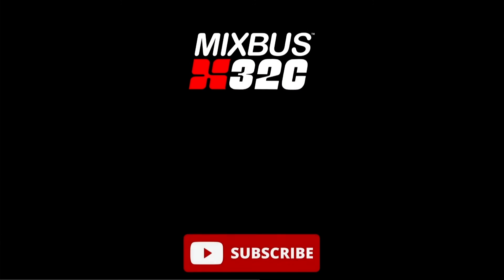Thanks guys for watching. If you have any questions about Mixbus 32C version 8, feel free to leave a comment down below. If you liked the video, go ahead and like, subscribe, and click the bell so you'll be notified the next time we release videos in this series. Once again, I'm Nathan from Harrison Consoles and I'll see you in the next video.